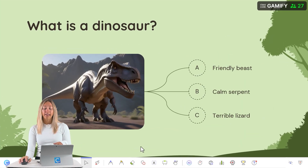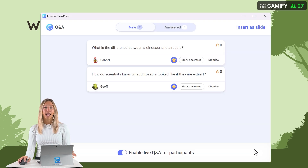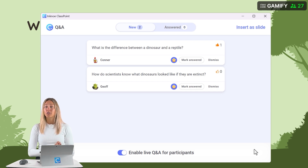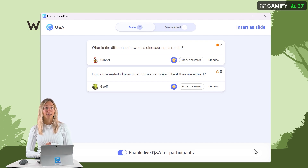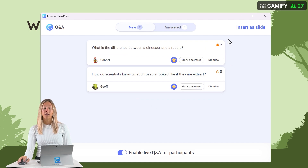On your side, if any questions come in, you can see the Q&A option on the toolbar with a little red dot. You can open this up at any point during a good break in your discussion, or for five to ten minutes at the end of class. From here, you can see all of the questions that were asked and if any of the students have given the questions a thumbs up.